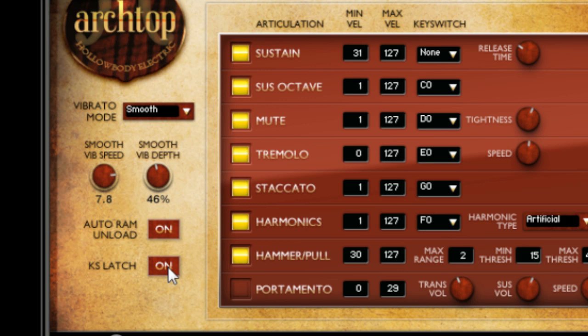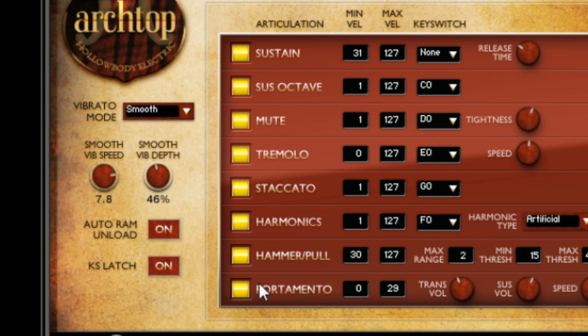The vibrato articulations are highly useful for getting a realistic performance. Just overlap two notes in the right velocity range to trigger them. Here's a comparison of hammer-on and portamento playing.